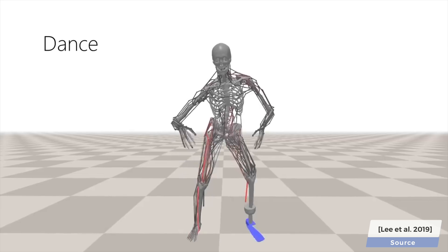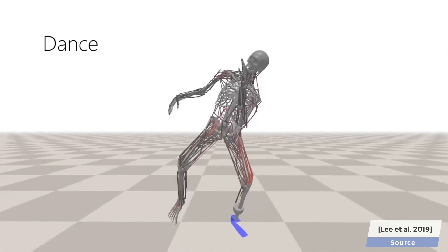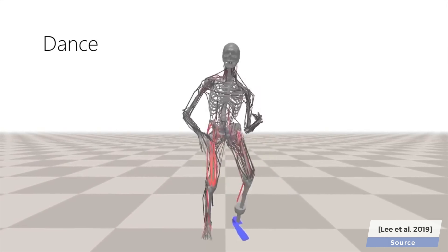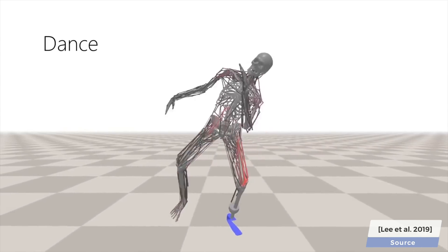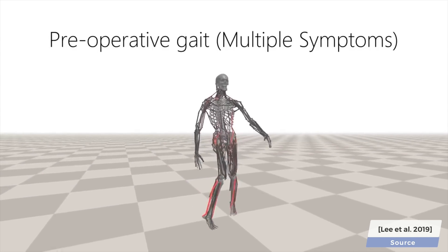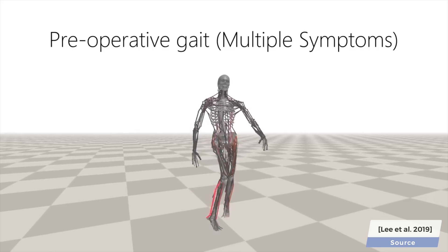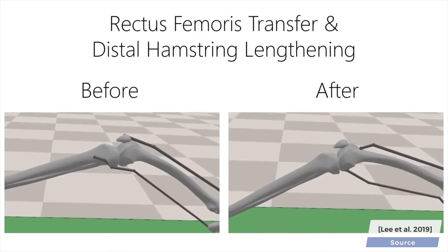So far, we have hamstrung this poor character many times, so why not try to heal it? With this technique, we can also quickly test the effect of different kinds of surgeries on the movement of the patient.